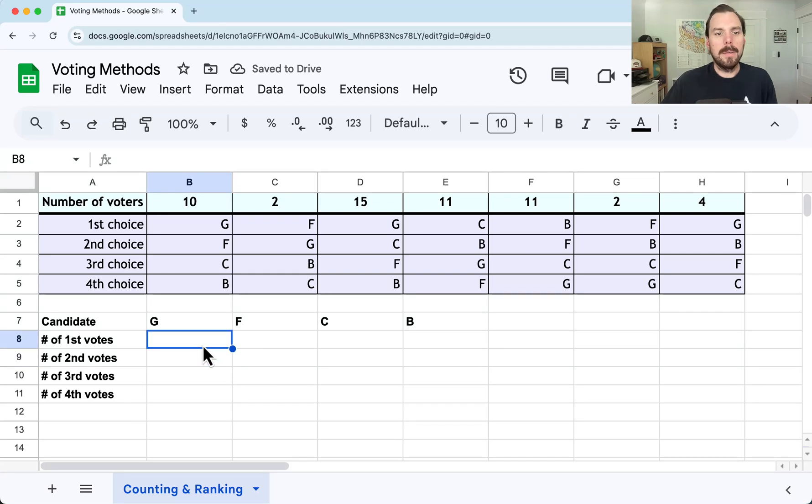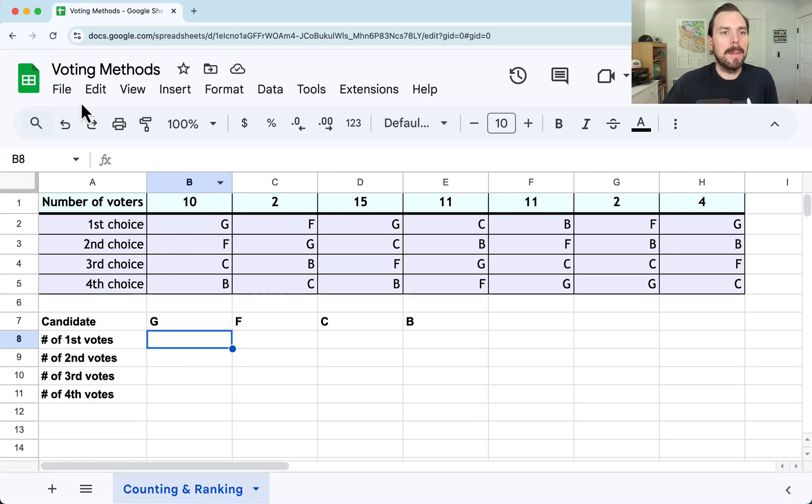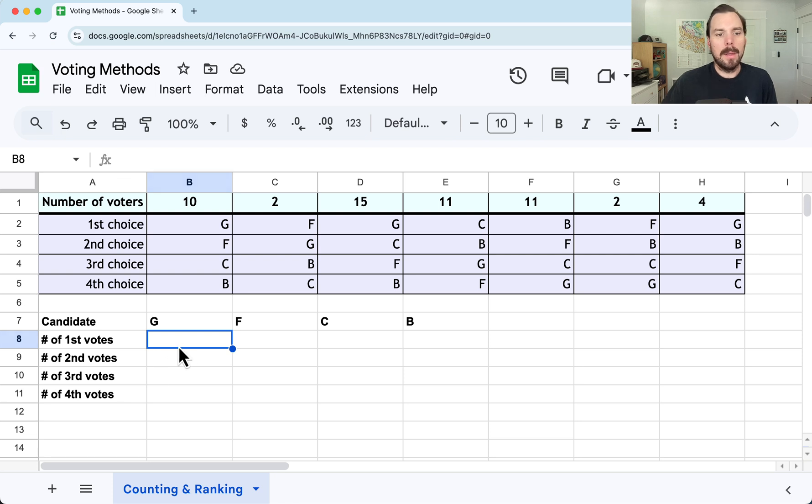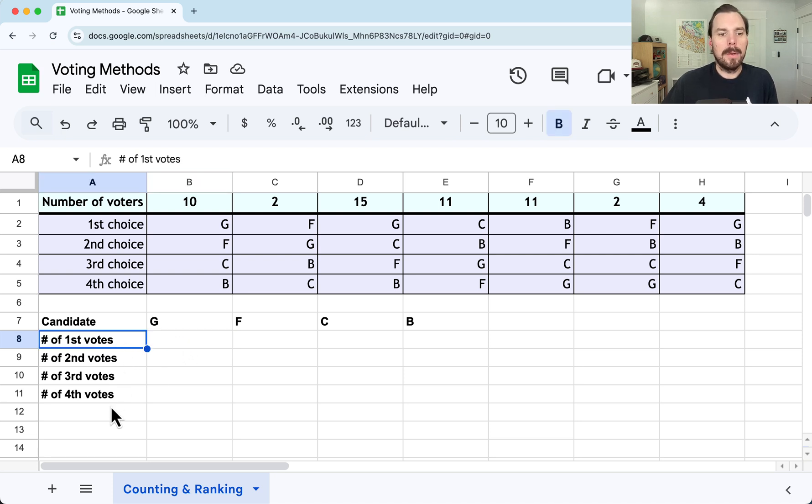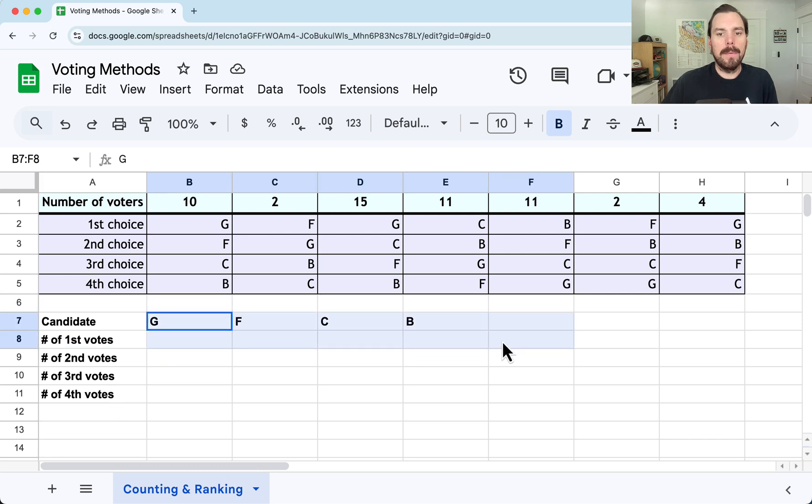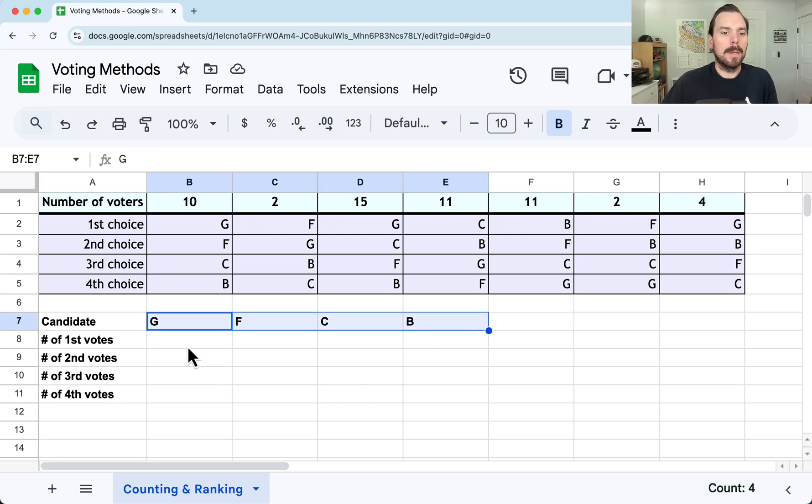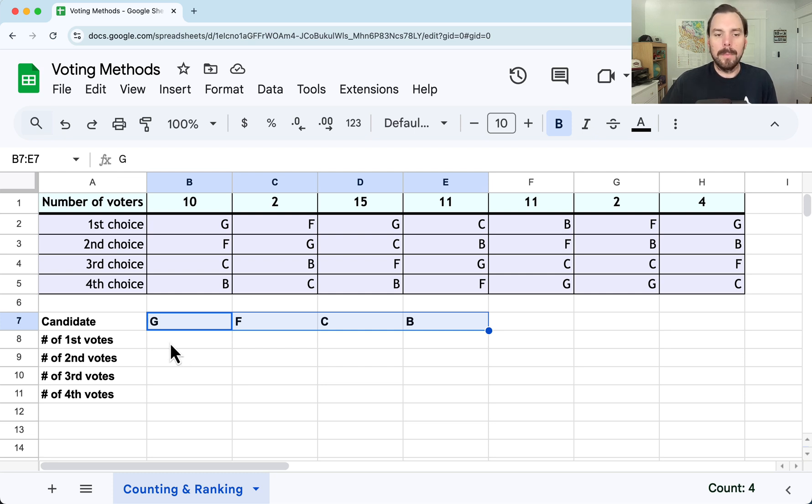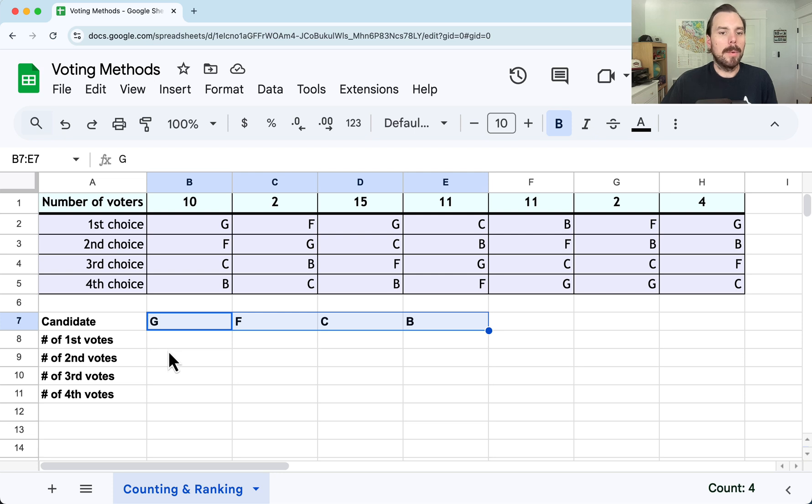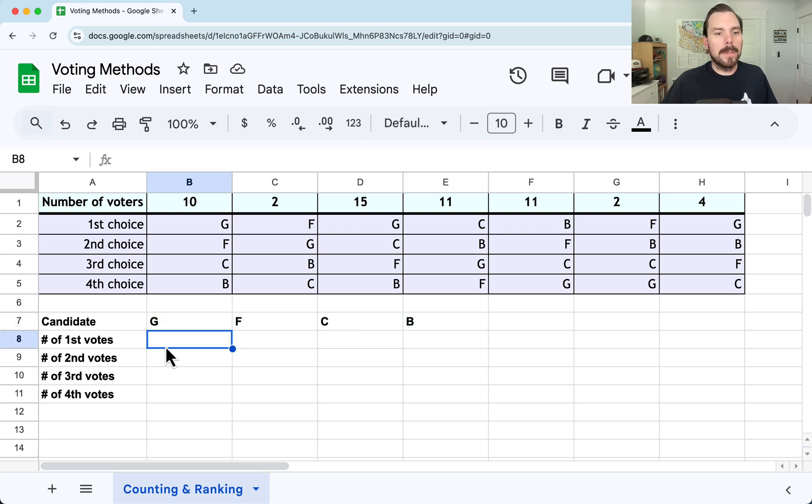I'll take you through some tricks to use Google Sheets to help you out with some voting methods problems. We're going to first use it in this video to count how many first, second, third, and fourth place votes we have for different candidates. This will use the SUMIF function, and I think it's a helpful function to learn for a lot of different applications. So I'm glad you checked into this video to see how it all works.